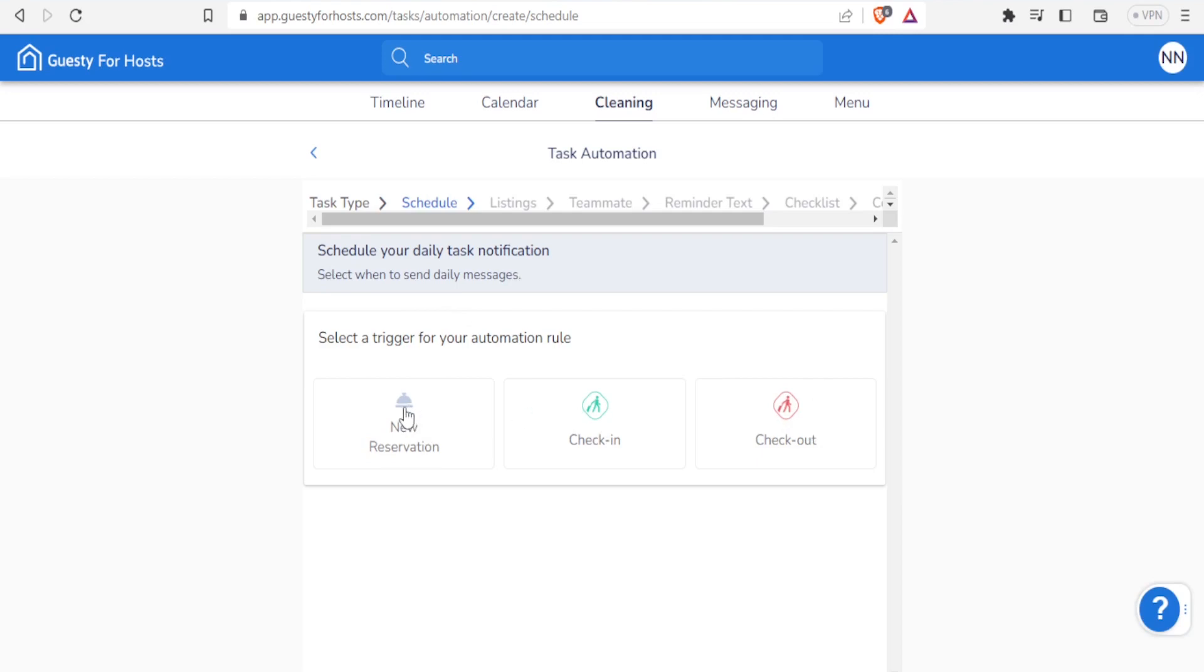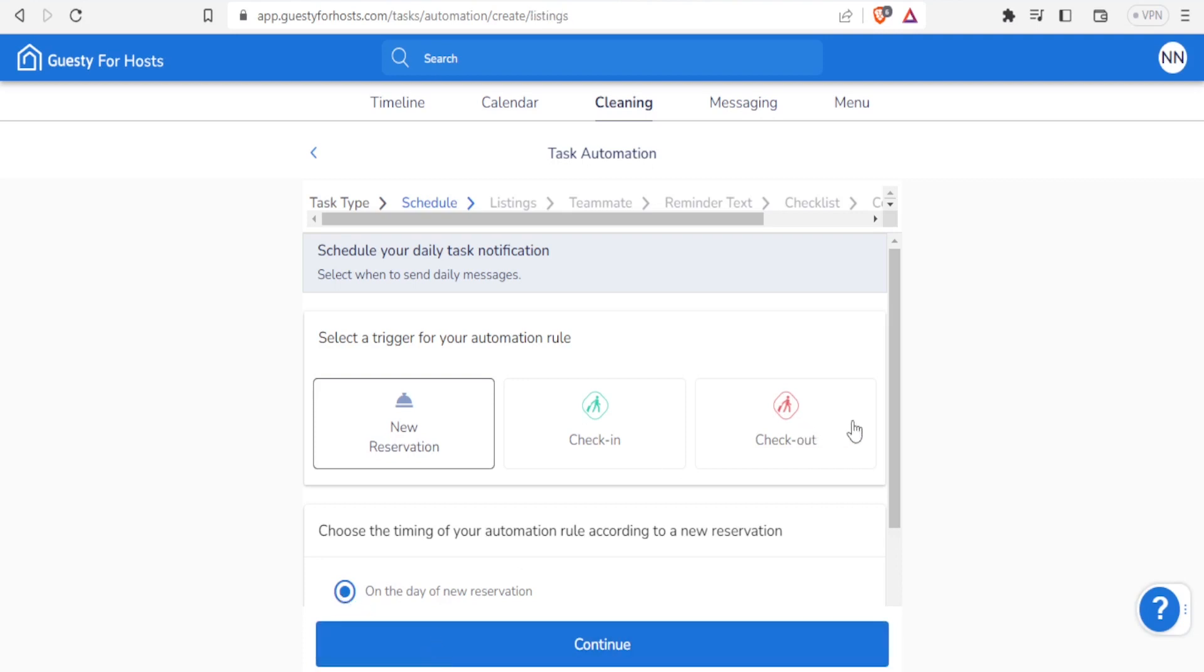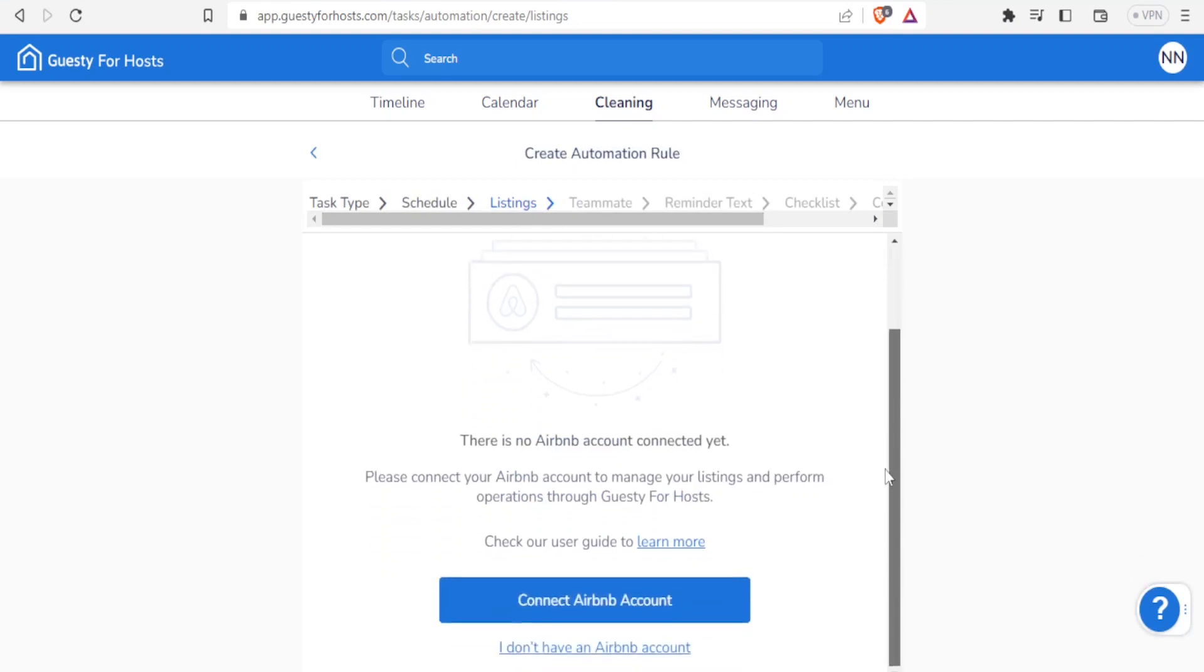Then I can choose the timing of my automation rule according to a new reservation. Maybe in this case I want it on the day of new reservation, I'll click that. If I don't want it on the day of new reservation, I just uncheck that. So I'll click on continue so that it takes me to the listing. Currently I have not linked any Airbnb to this account, and if I want to connect it at this point I can click on connect.